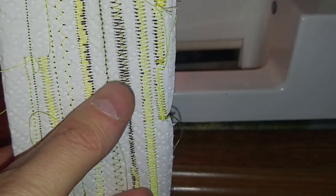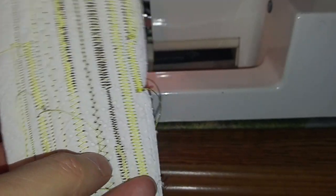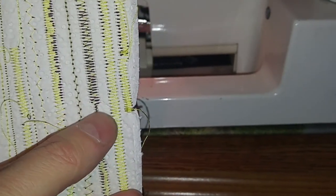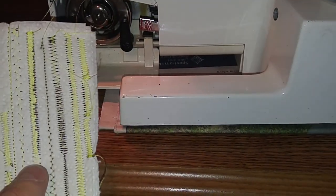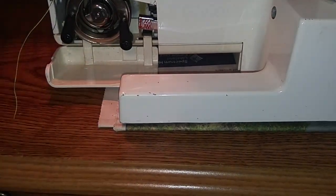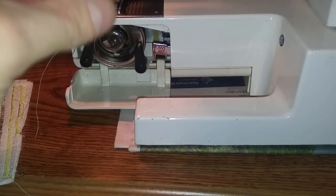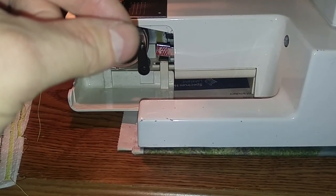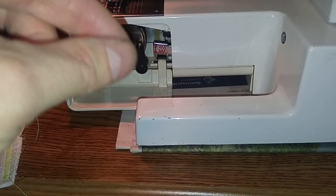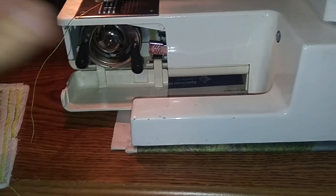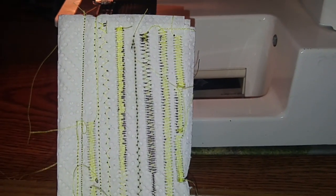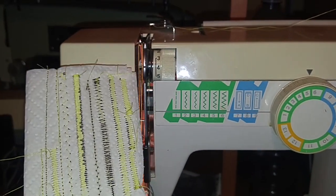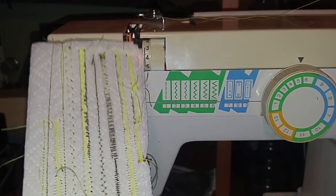As you can see, I have my tensions way off and I considerably began tightening the bobbin case. I usually just go by the string can suspend the bobbin in the case without unwinding. This machine seems to need it a little bit tighter than that, quite a bit more tighter.